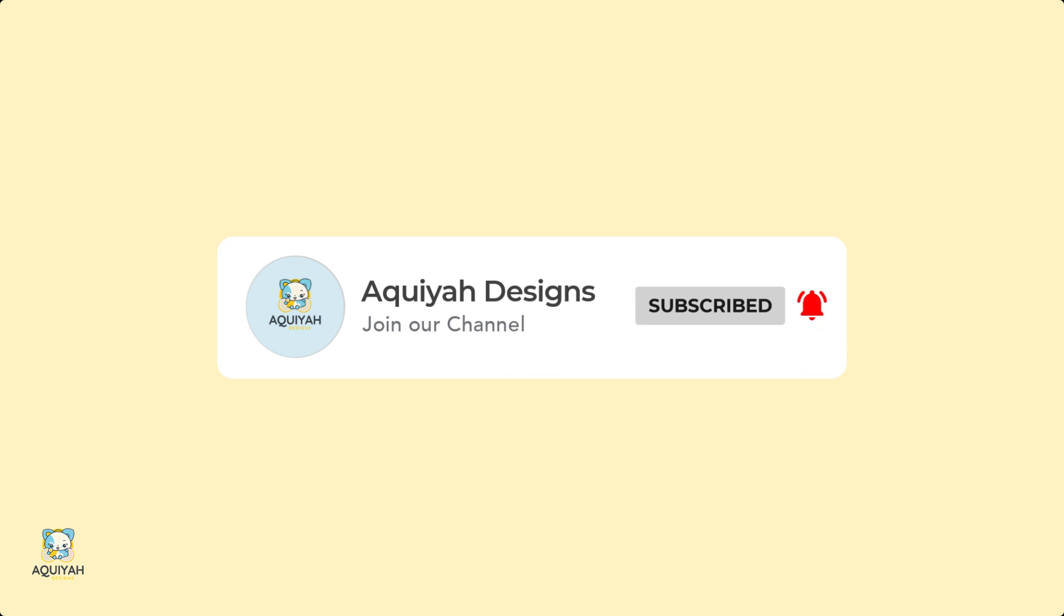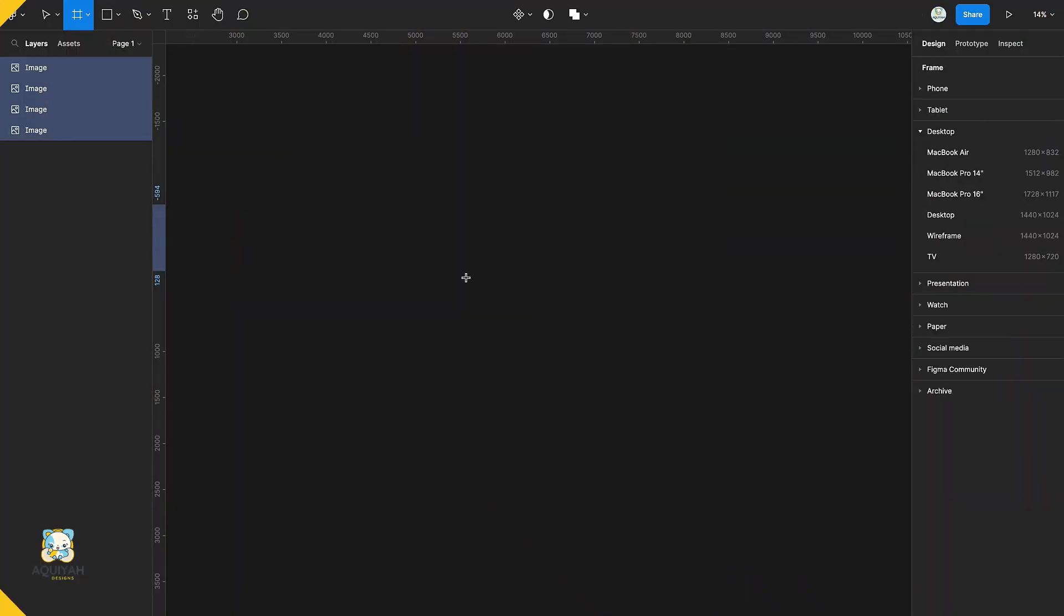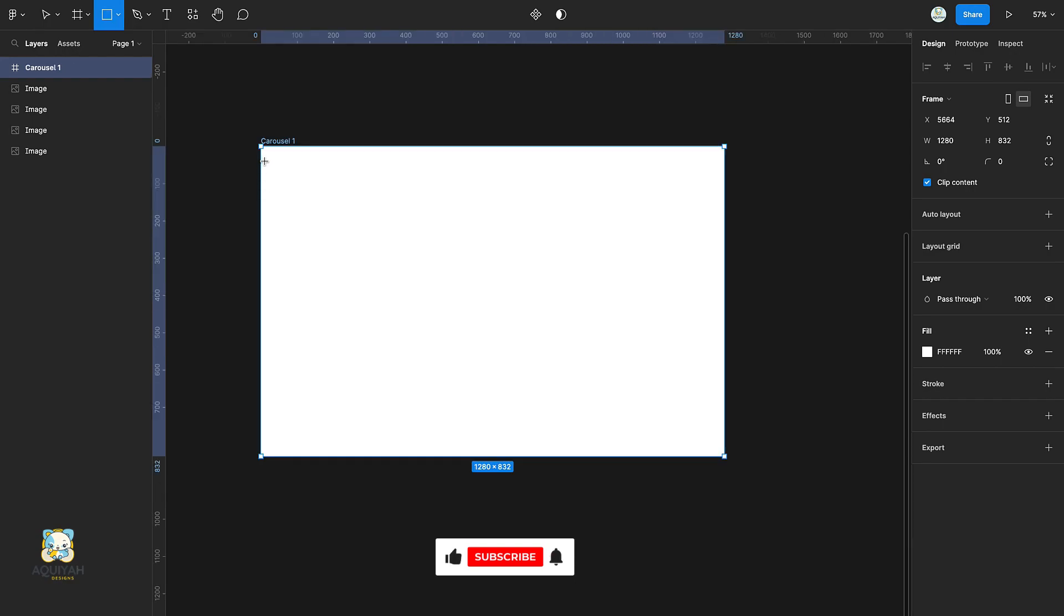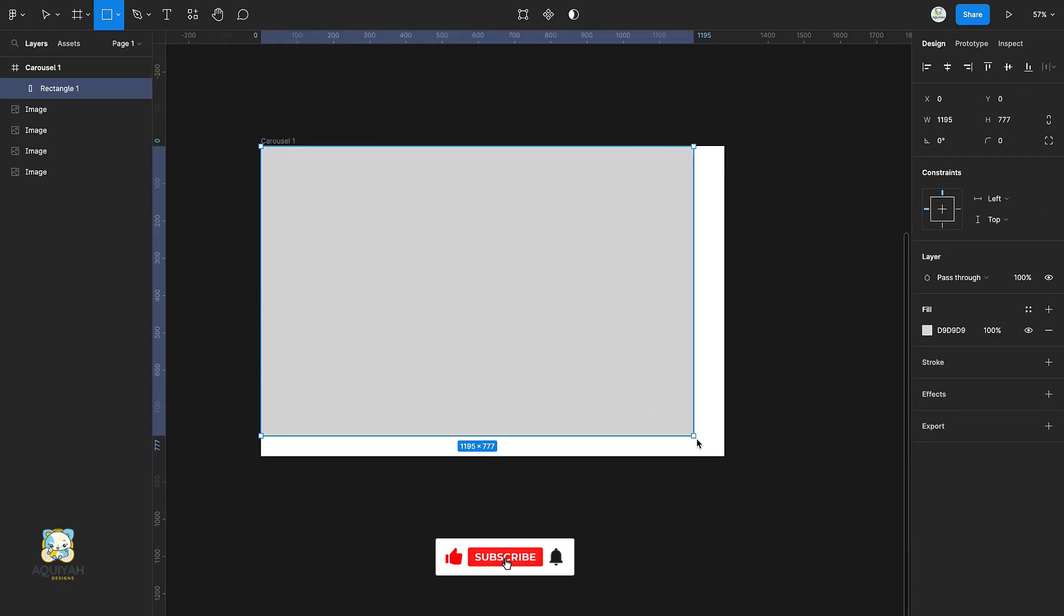Now, let's get started. Press F and create your frame. Press R and create a rectangle inside the frame.